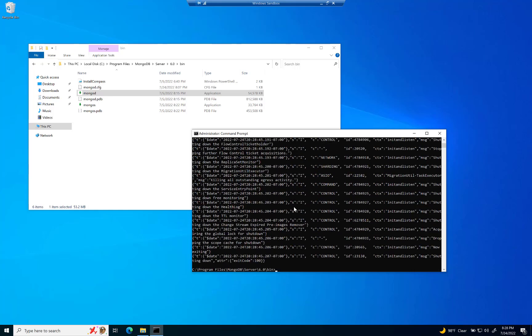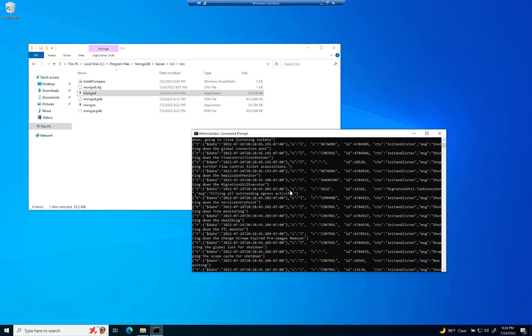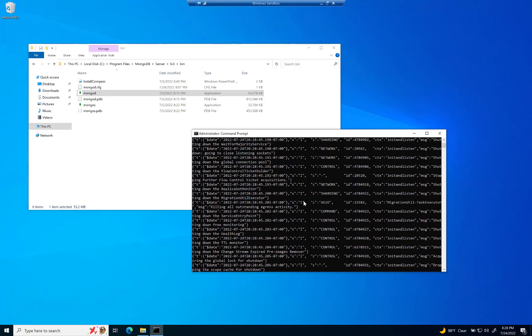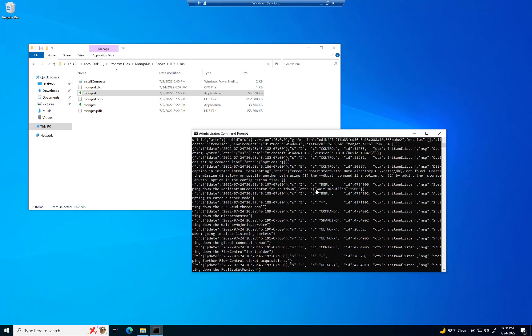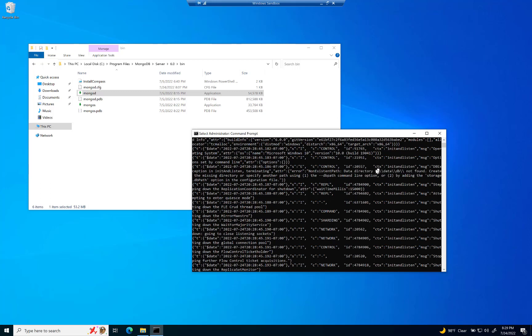And one of the issues here, I don't want to bombard you with too much extraneous information. But in here, if you look closely, you'll see non-existent path data directory. You see backslash data backslash db not found. And that is the issue. Notice where that's at. C data db.